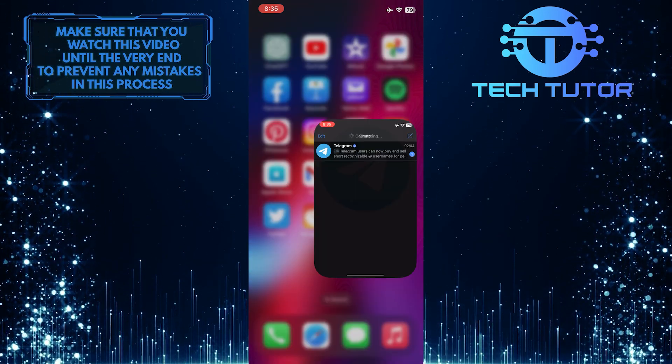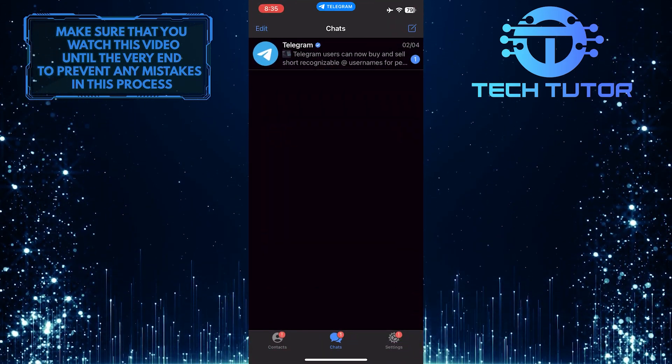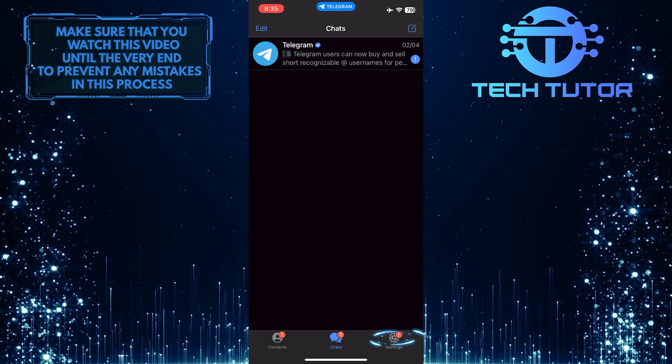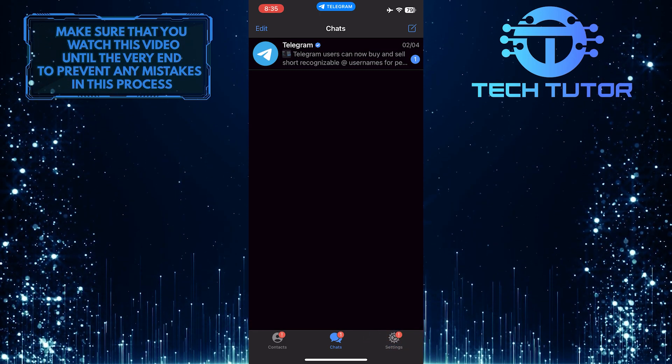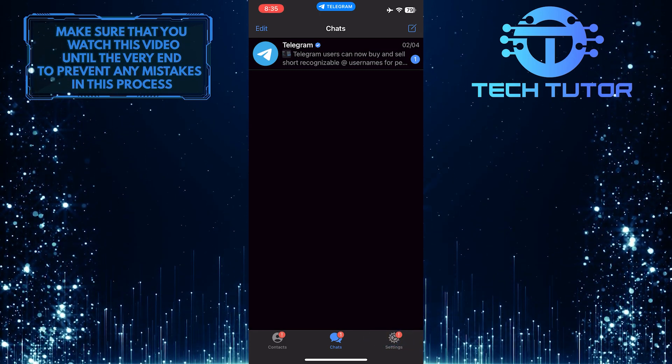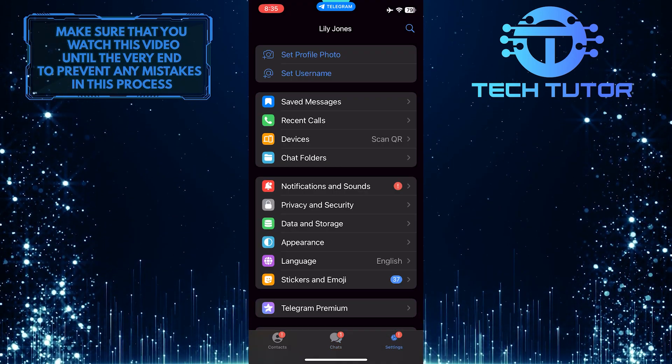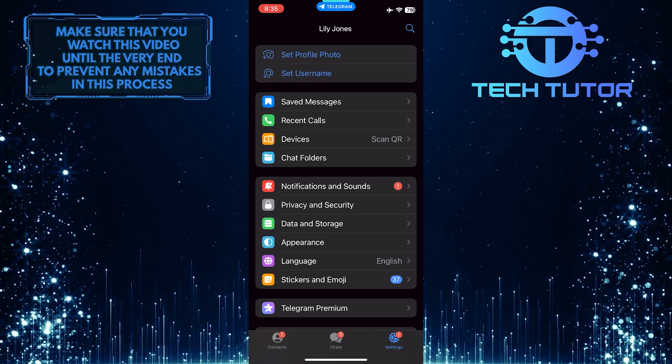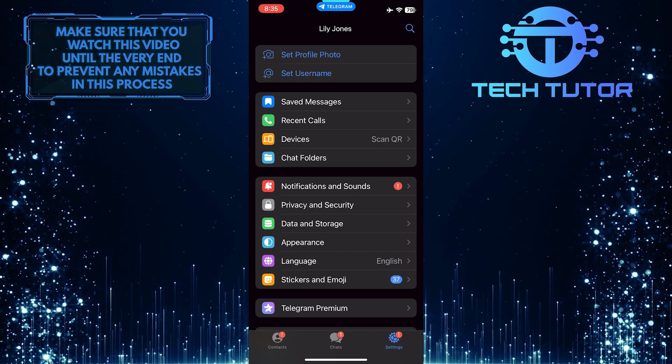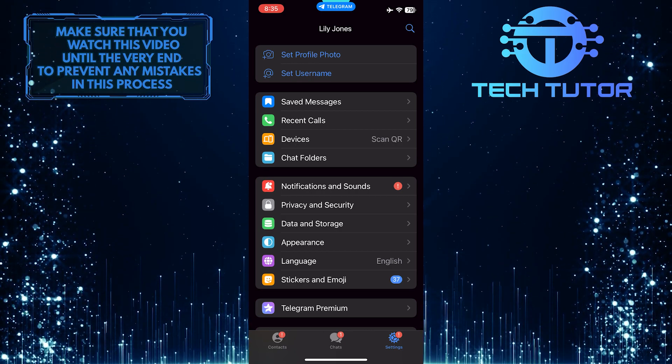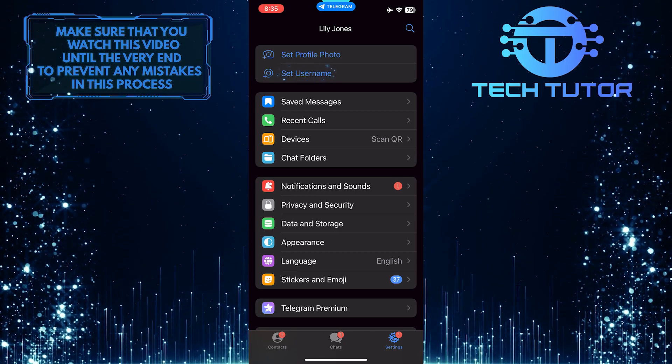To get started, open up the Telegram application and then tap on the settings icon at the bottom right corner of the screen. Once you are on the settings page, tap where it says set username.